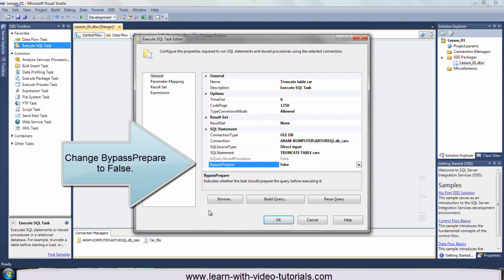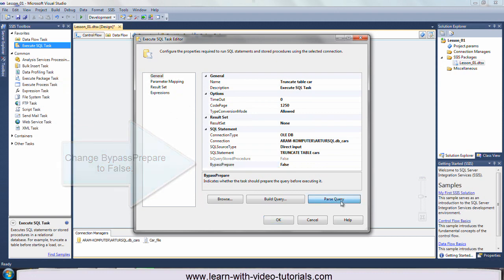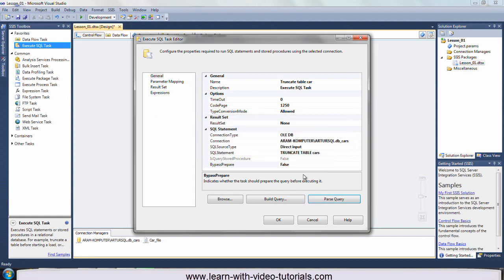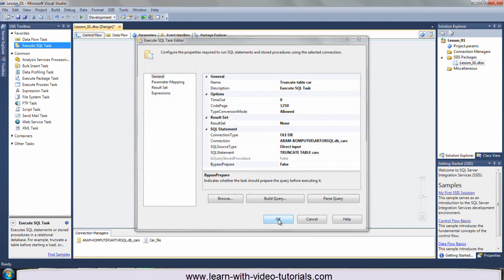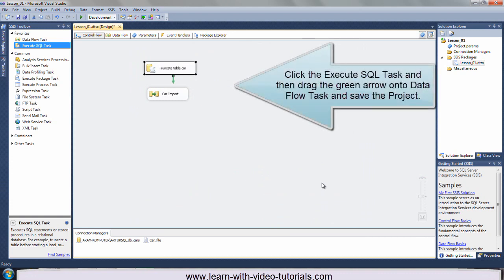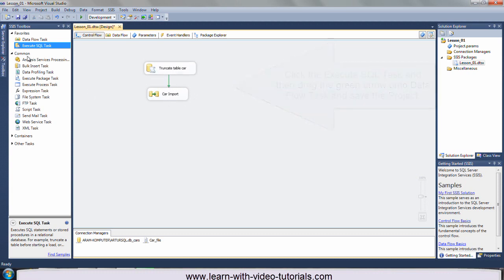Change bypass prepare to false. Click the execute SQL task and then drag the green arrow onto data flow task and save the project.